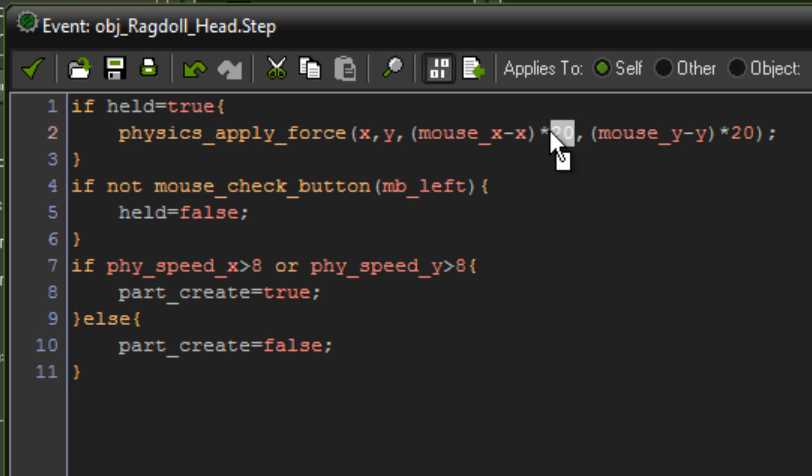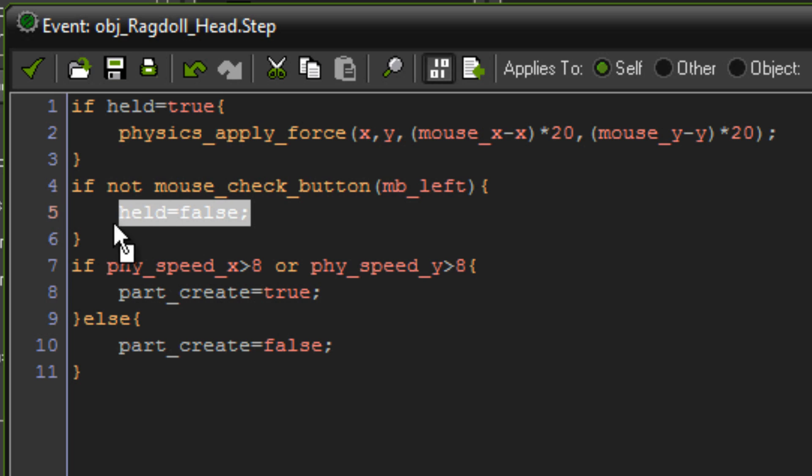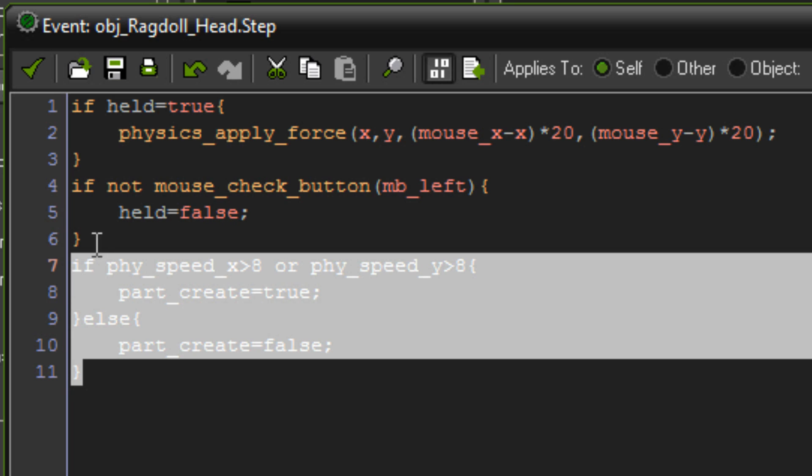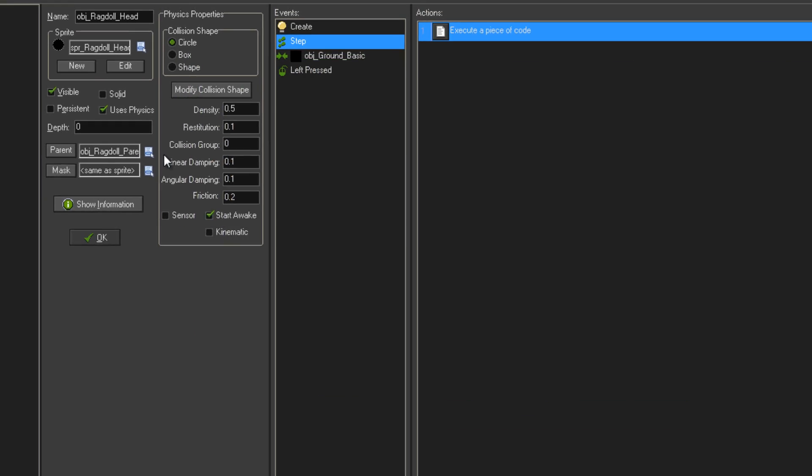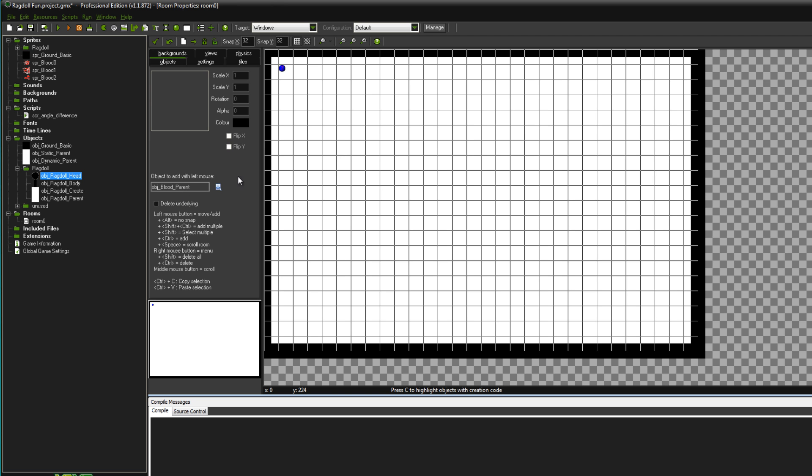Obviously the more gravity you've got, the more force you need to apply to be able to pick it up. Otherwise, if you've got less gravity, then you'll need less force. If not mouse check button and be left, then held equals false. And those are just for my blood effects there, so you don't have to worry about those. That code is the exact same for the ragdoll body. So the head and body codes with the holding are the exact same, so you can just copy that straight up. And now I'm going to show you how it works.